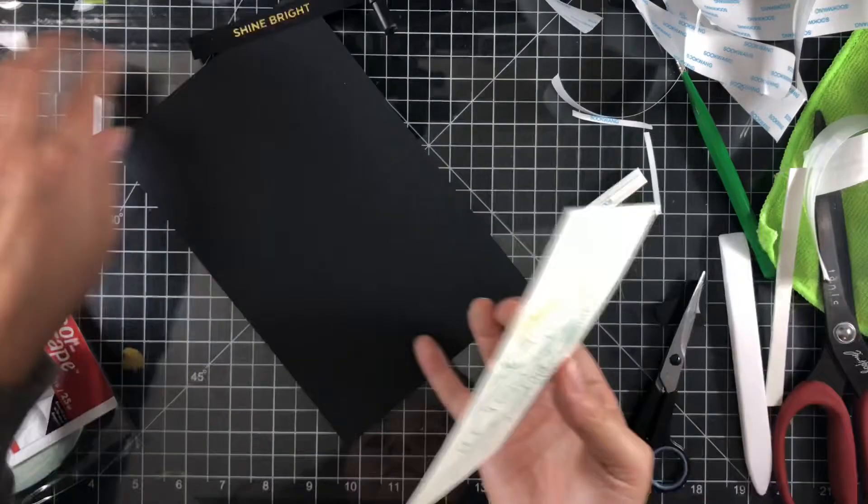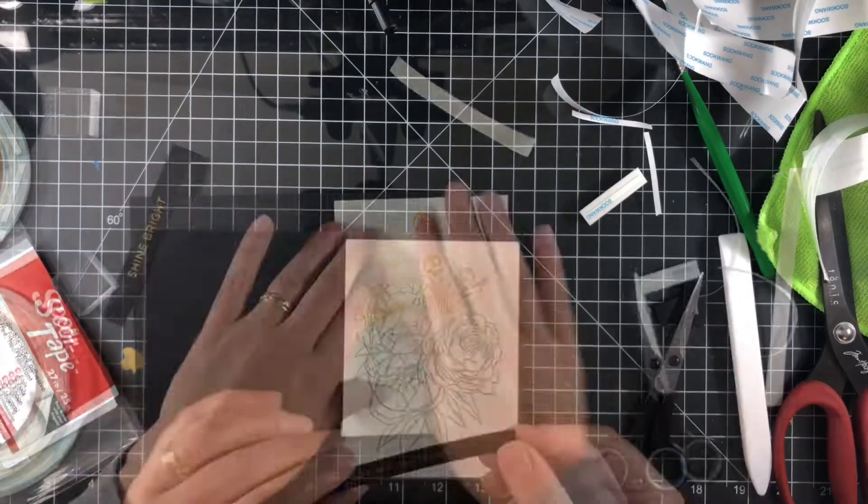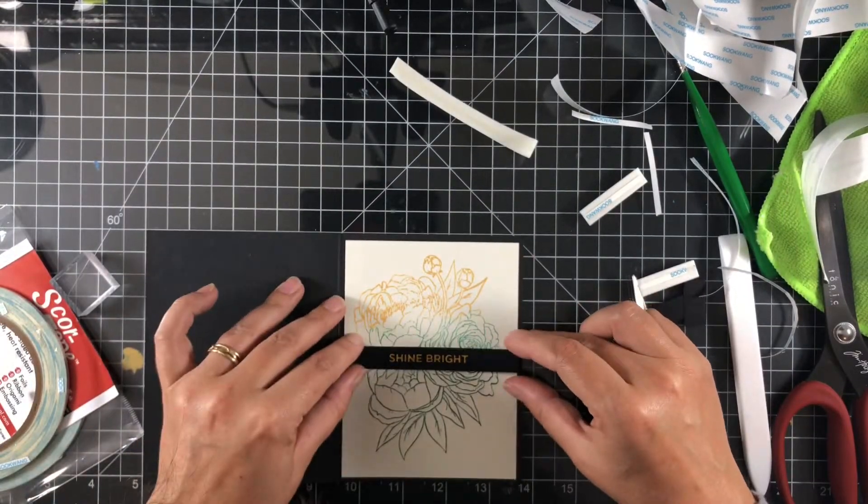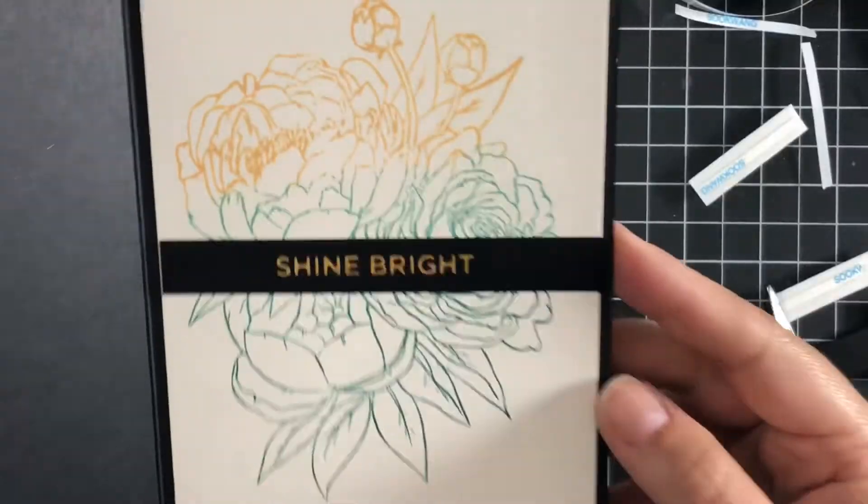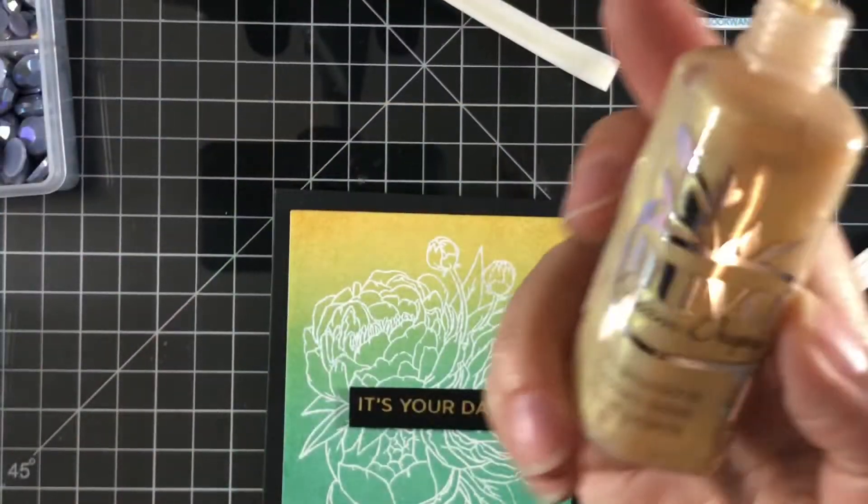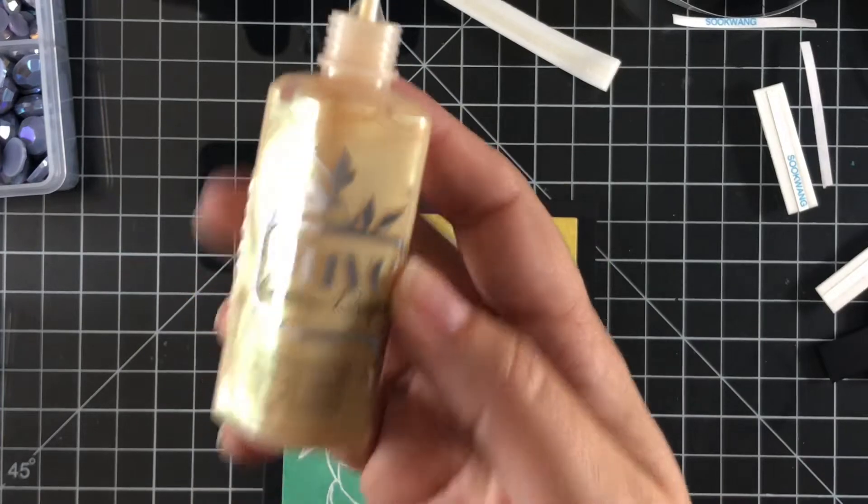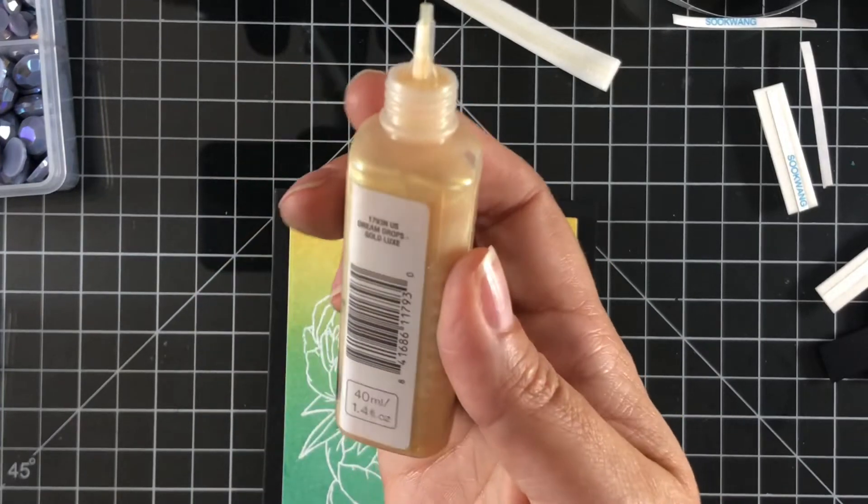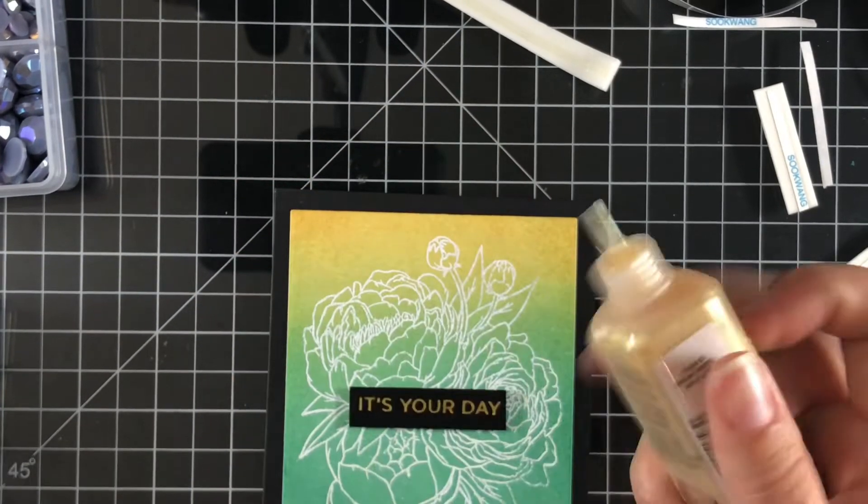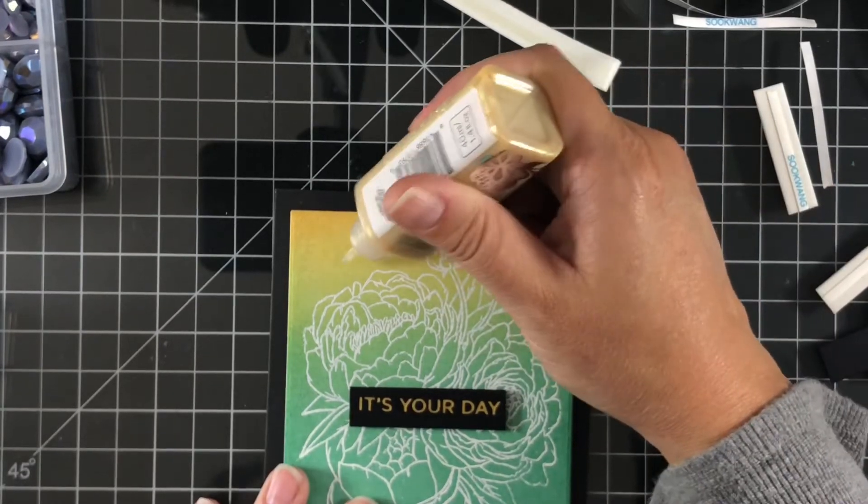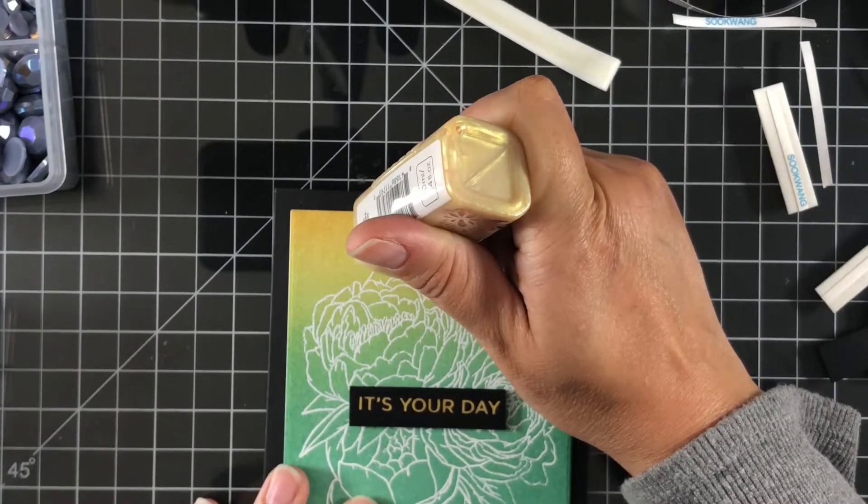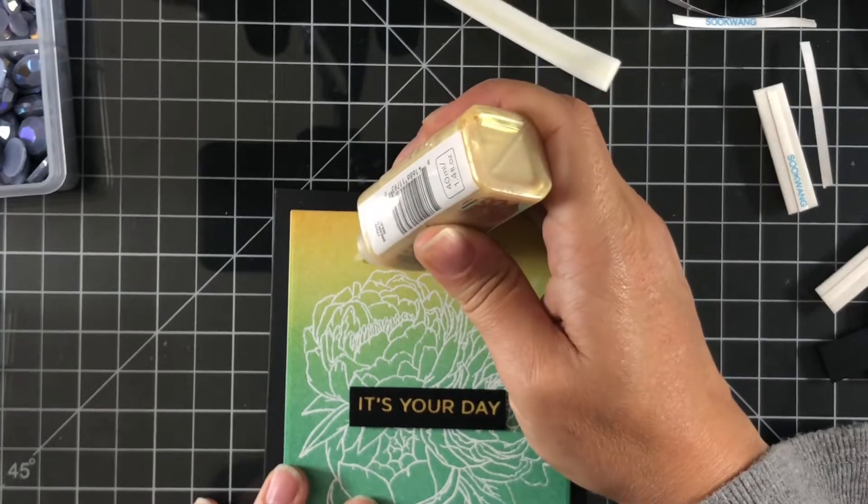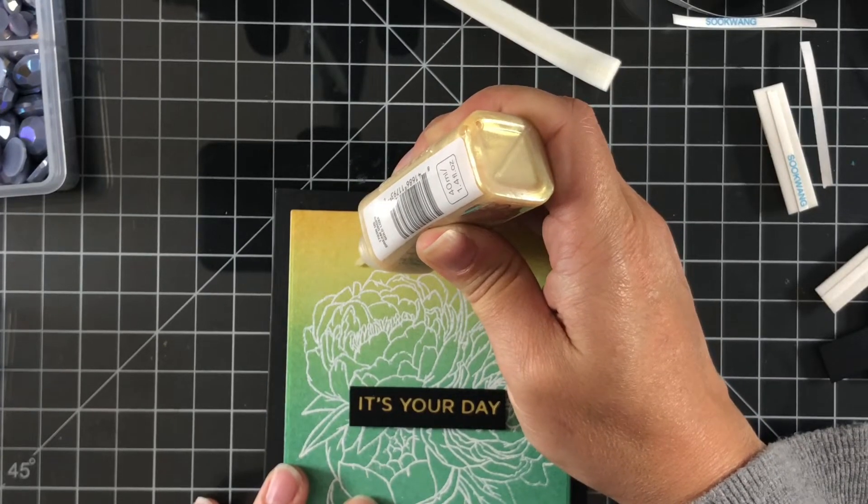So now I'm just going to do the inside panel and get that taped up and get it adhered. And then here's where I will add in that shine bright sentiment and that will be close to finishing up the card. I want to thank you all so much for joining me today. This card could be used as a birthday, graduation, any type of celebratory, Mother's Day even, but today this card is for you Christine.